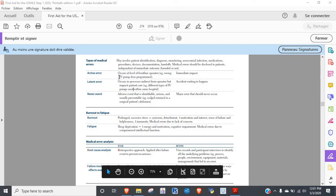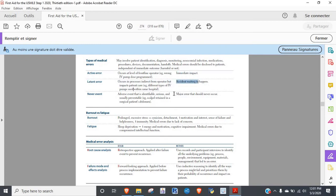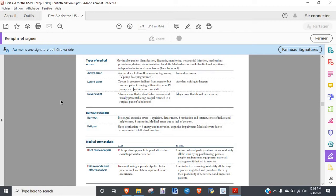So for medical errors, they will ask you this, and they have a really good example or definition here. What they're going to give you is they're not going to say active errors have an immediate impact. What they'll say is, for example, the janitors have a new floor cleaning solution and it makes everything sparkly but the floors are super slippery. You'll have to say it's an example of a latent error because nothing's happening now but people are going to start slipping.